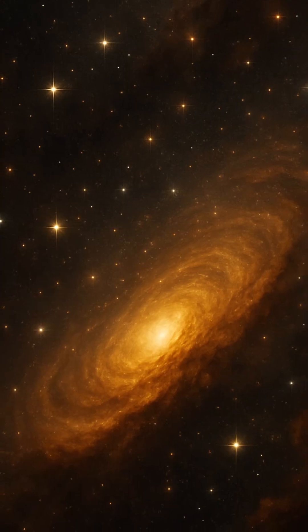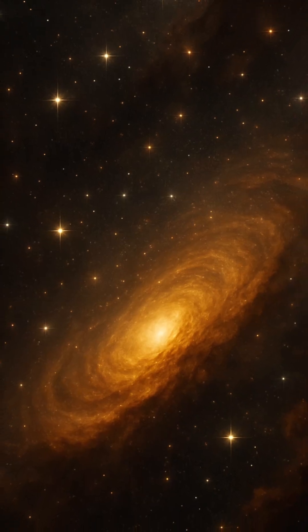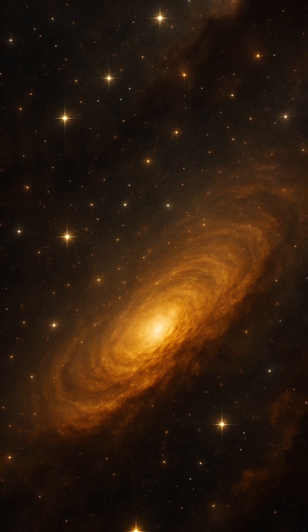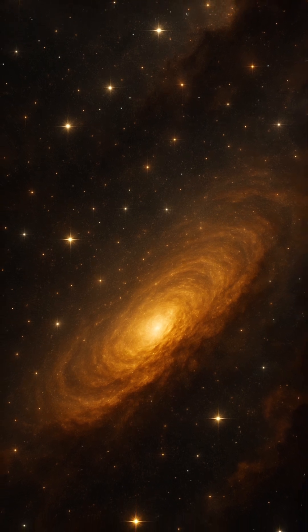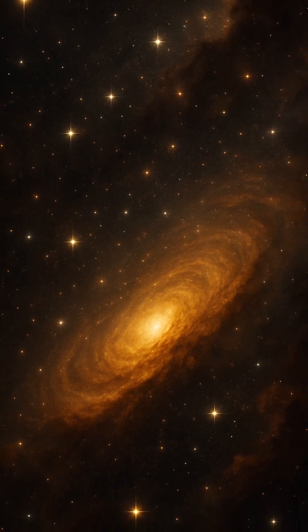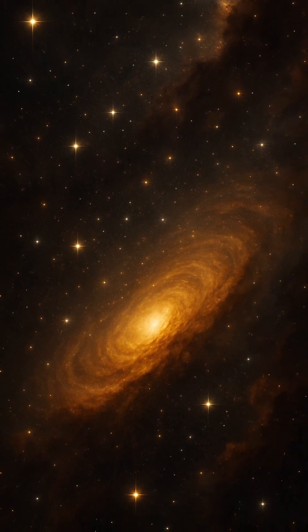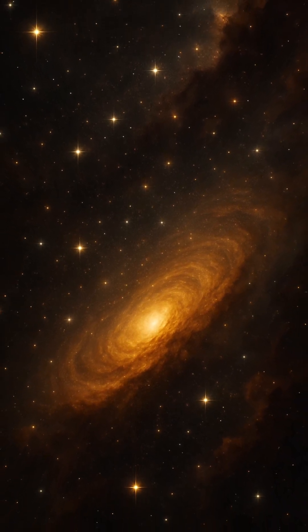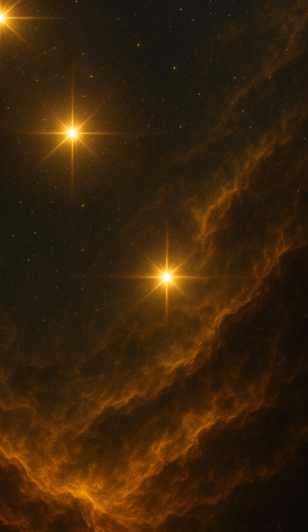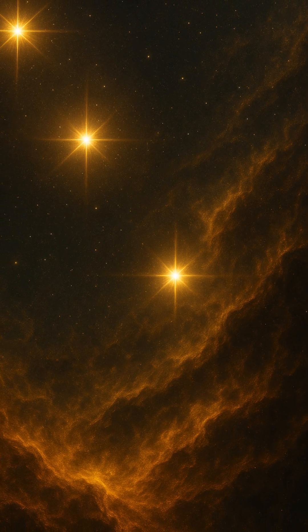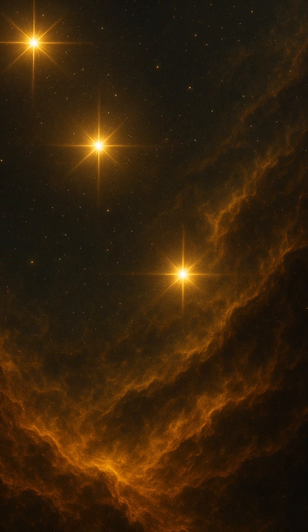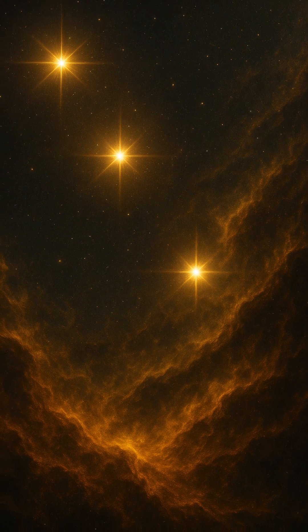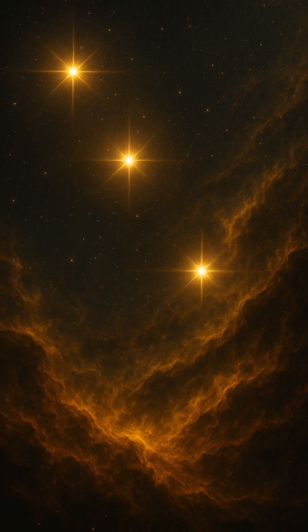In many ways, Population 3 stars were the universe's original alchemists, transforming simple atoms into the rich chemical complexity that shapes everything we know. Without them, there would be no galaxies, no planets, no people. Just a dark, silent cosmos waiting for its first light.